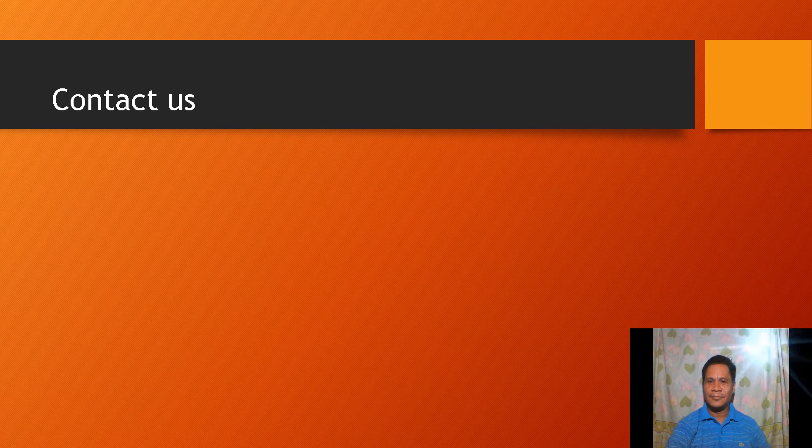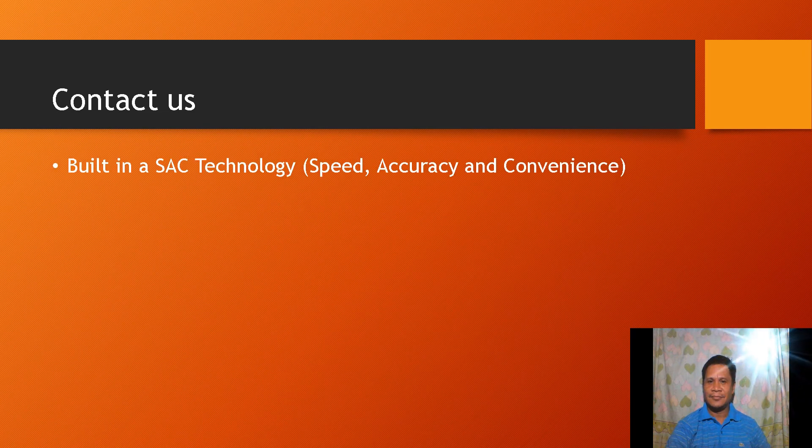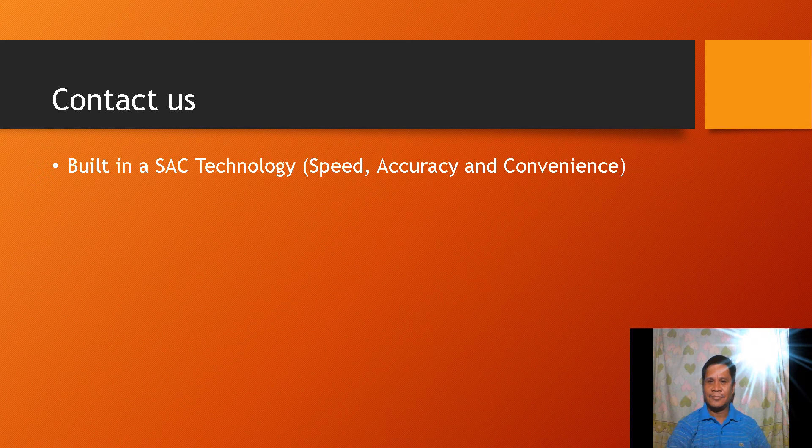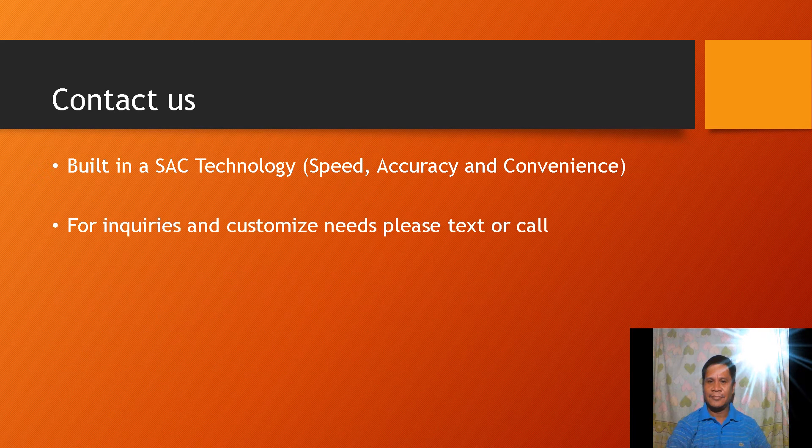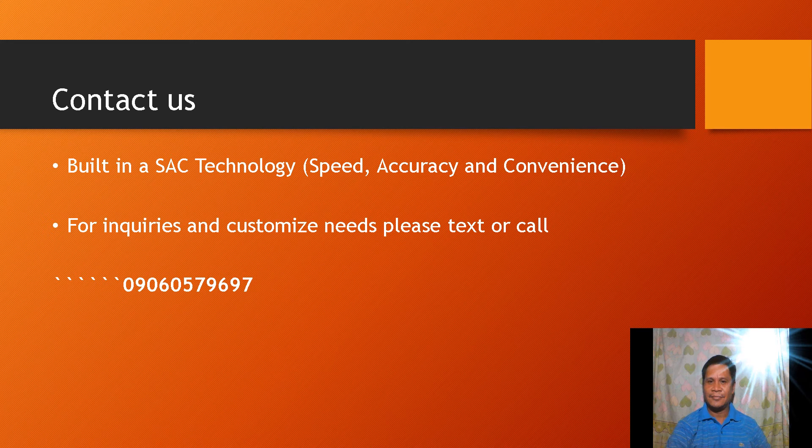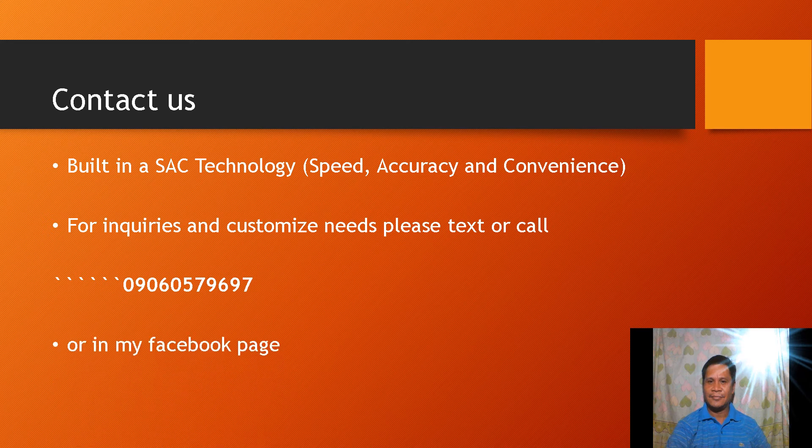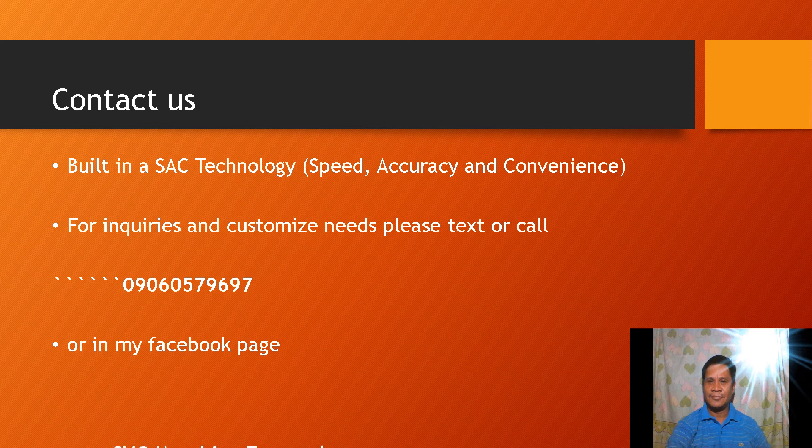Built in SAC technology. For inquiries and customized needs please text or call 09060579697 or in my Facebook page SVC Marching Forward.